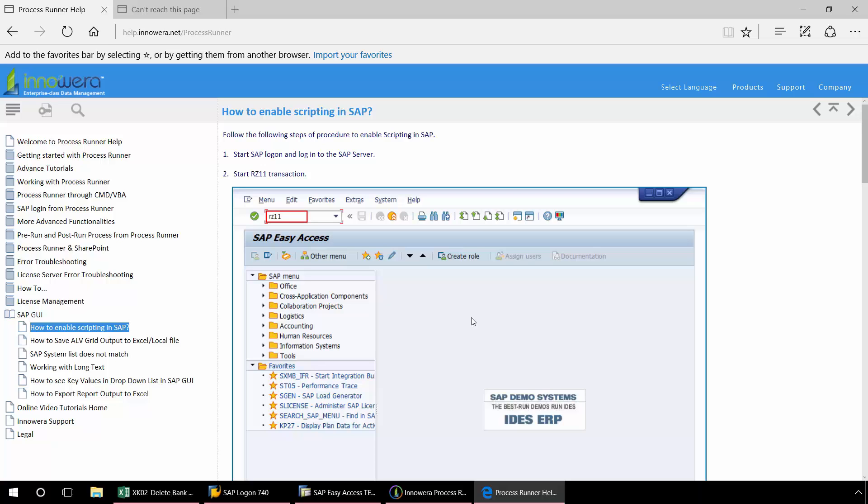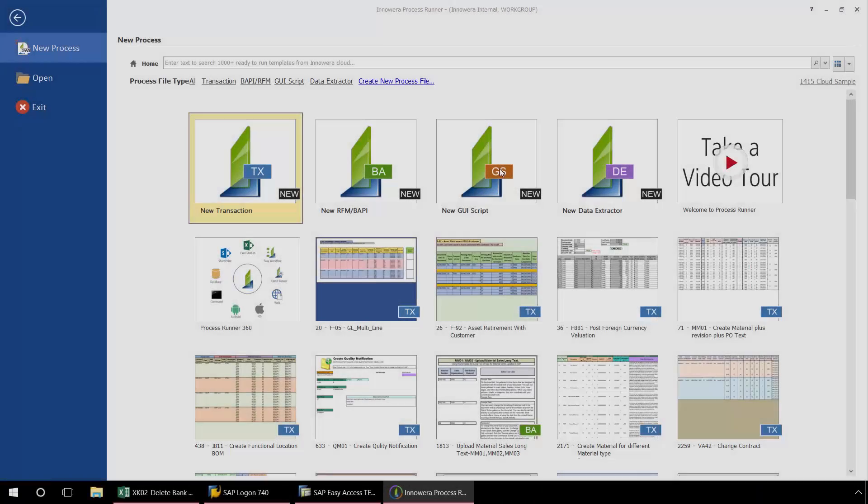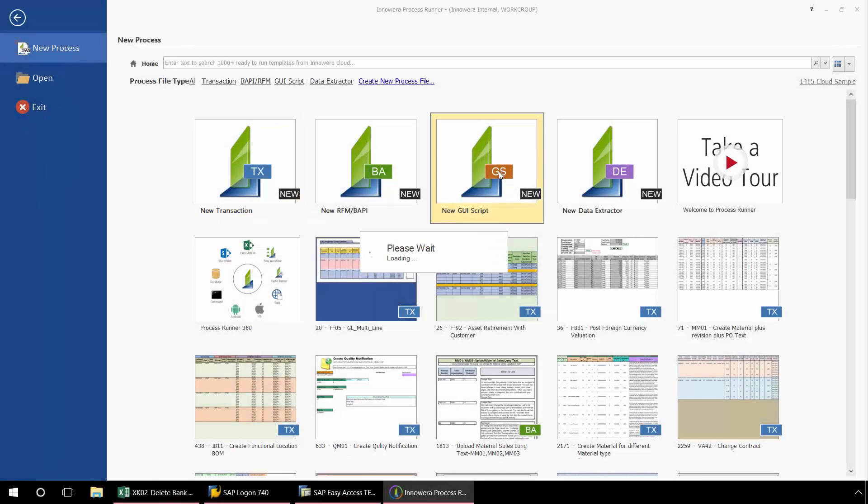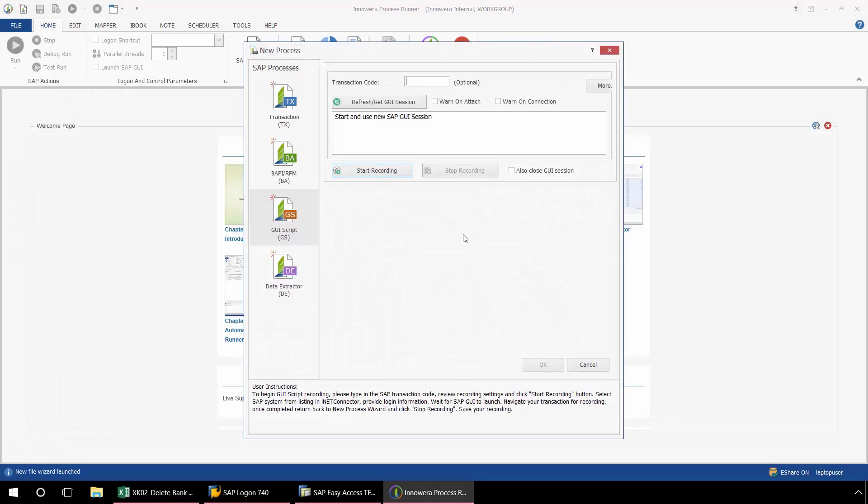Now I'm going to go back to the Start menu of ProcessRunner, and we'll get started creating the script. Now I'm going to select the new GUI scripting technology. Here from this pop-up, I now enter the T code for the automation script I wish to create. This will be XK02, Change Vendor.